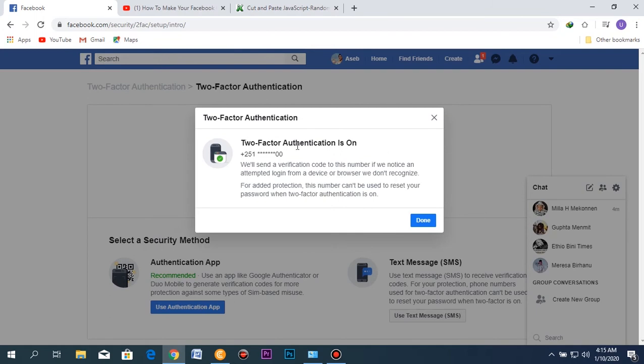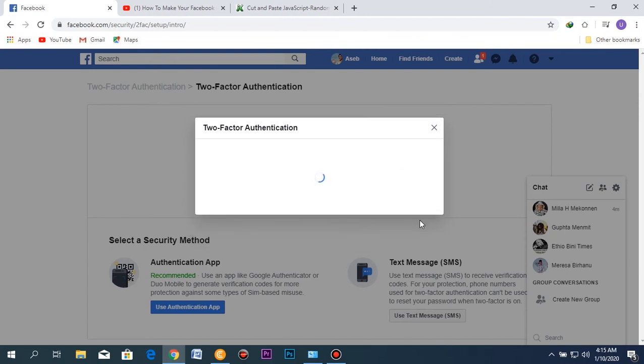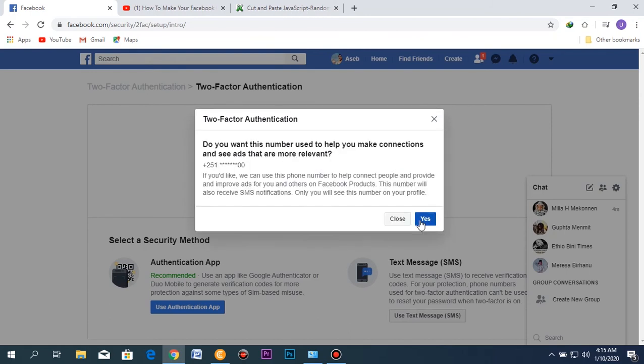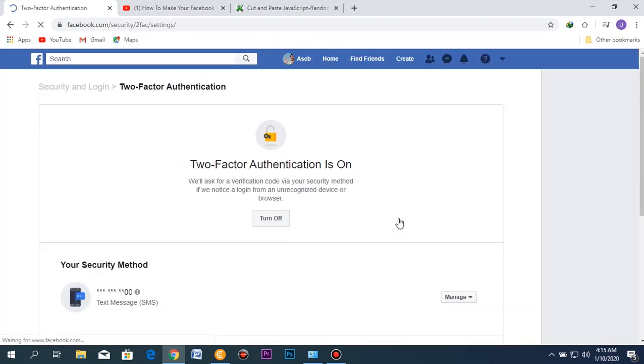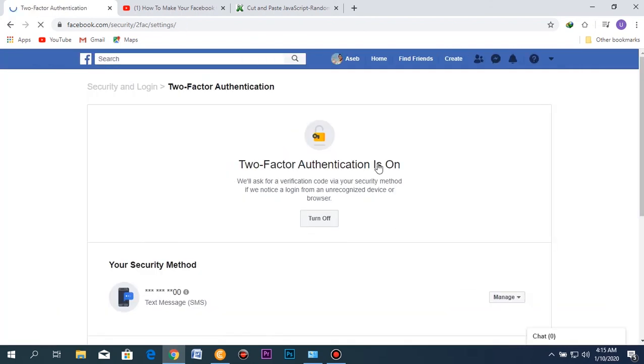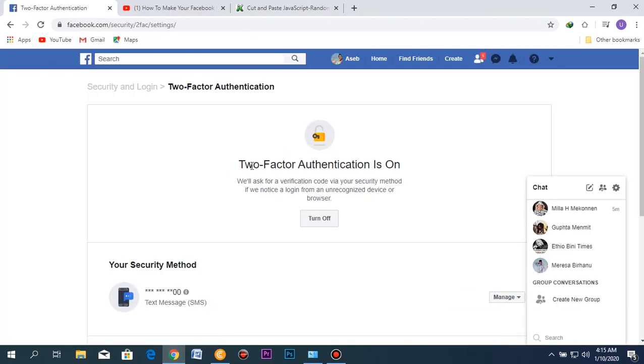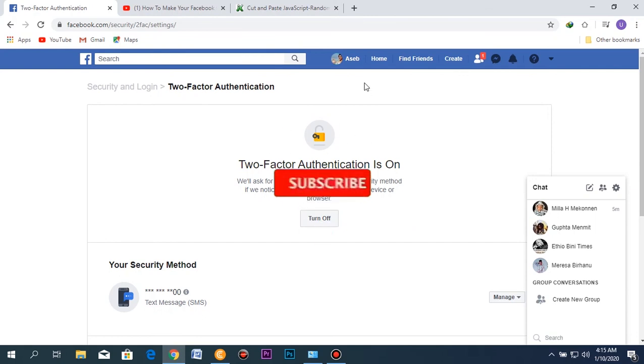Two-factor authentication is now on, and here is your phone number. Just click done. Now it asks if you want the number used to help you make connections and see more relevant ads. You can say yes or no, or just close it like this. Now you can see that your two-factor authentication is on, and you've added one level of security to your Facebook account.